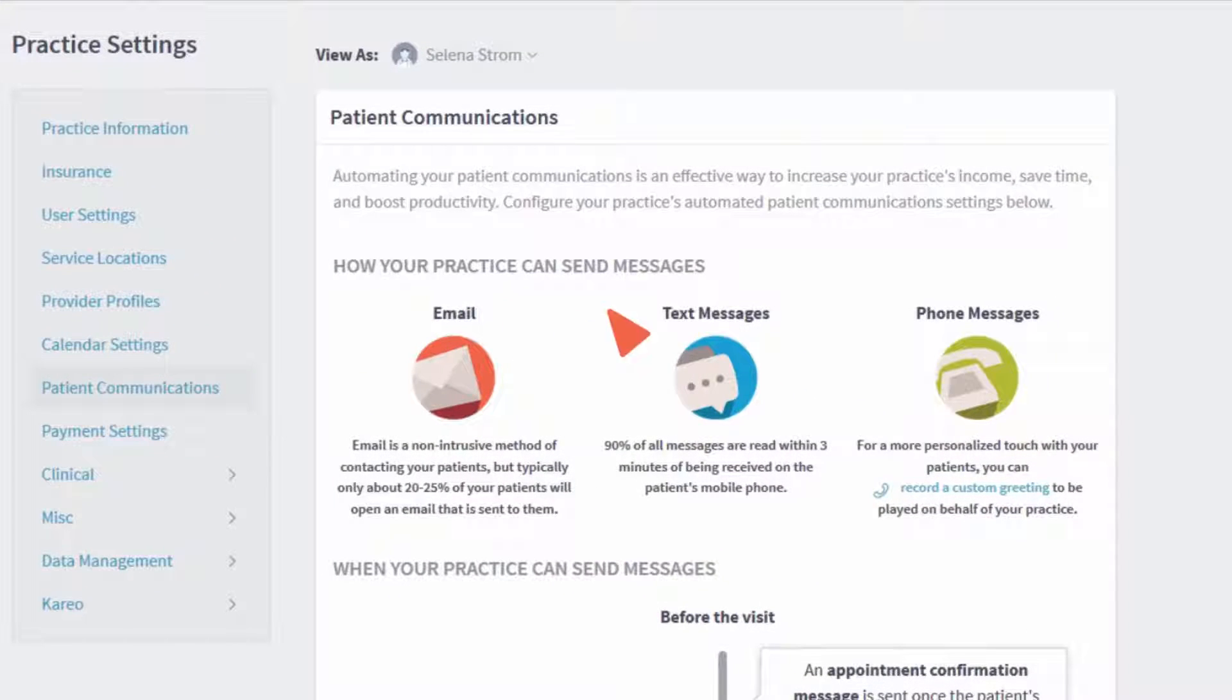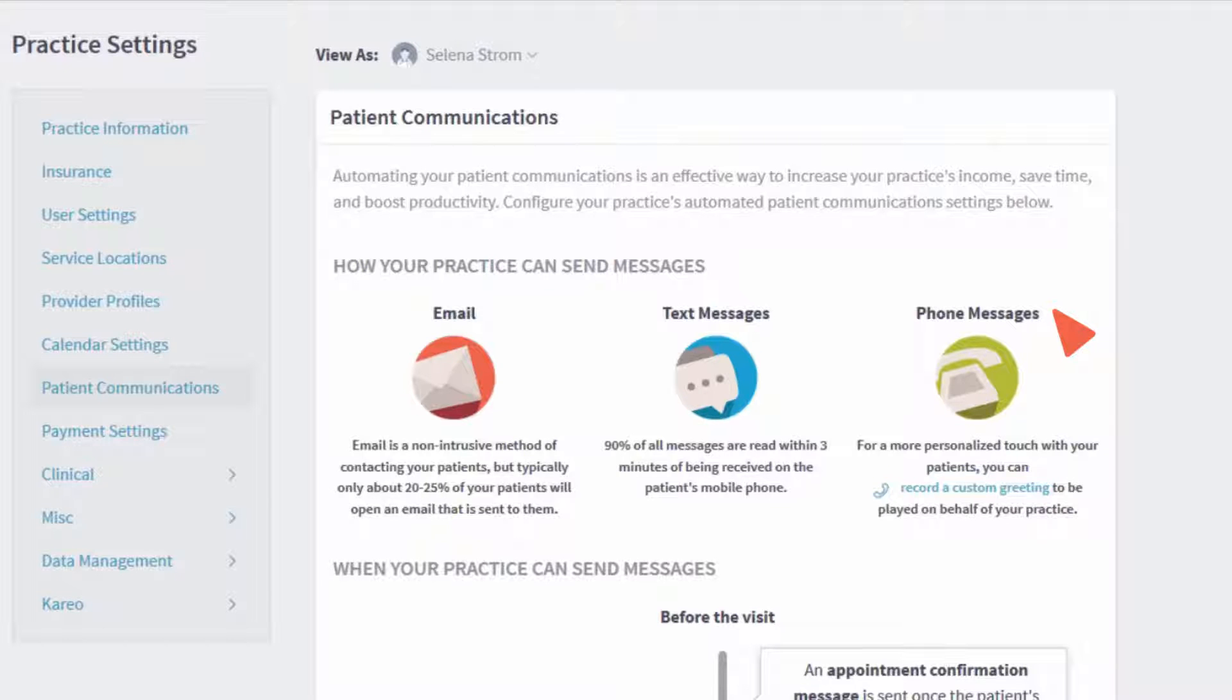Send email, text, and phone reminders and allow patients to confirm within seconds.